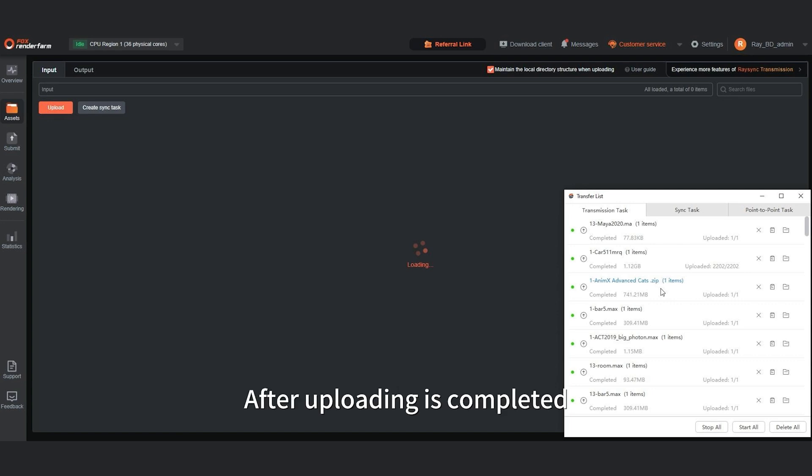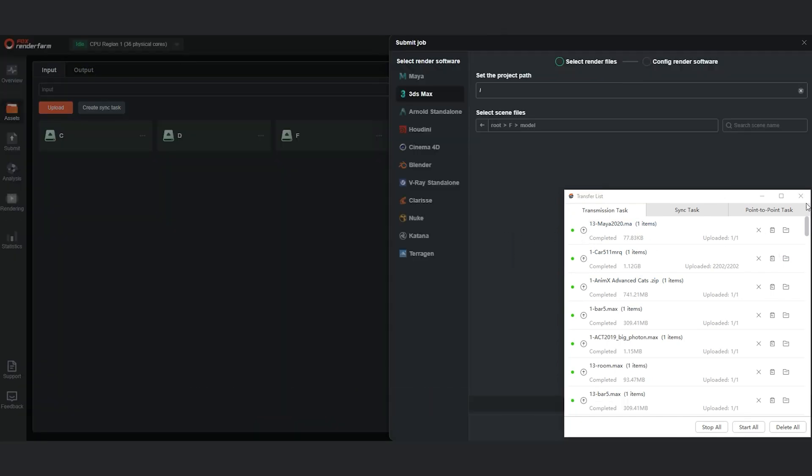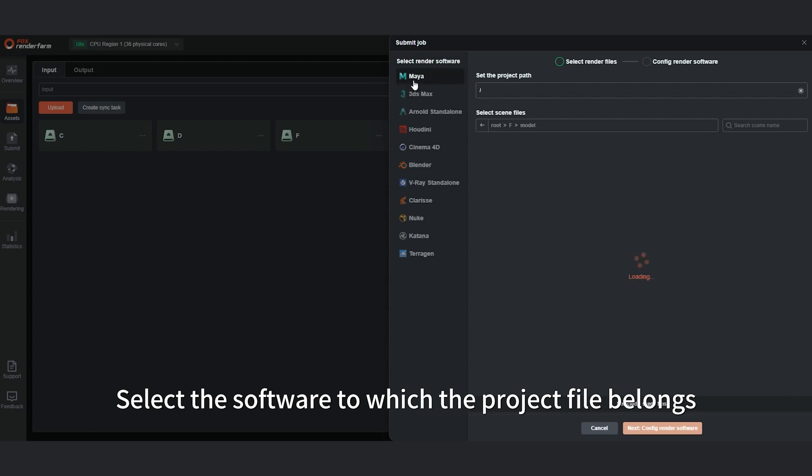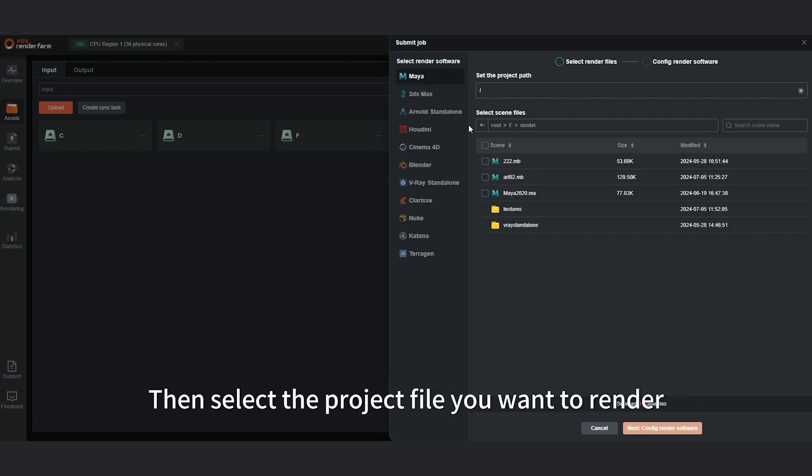After uploading is completed, click Submit. Go to the Submit section. Select the software to which the project file belongs. Then select the project file you want to render.